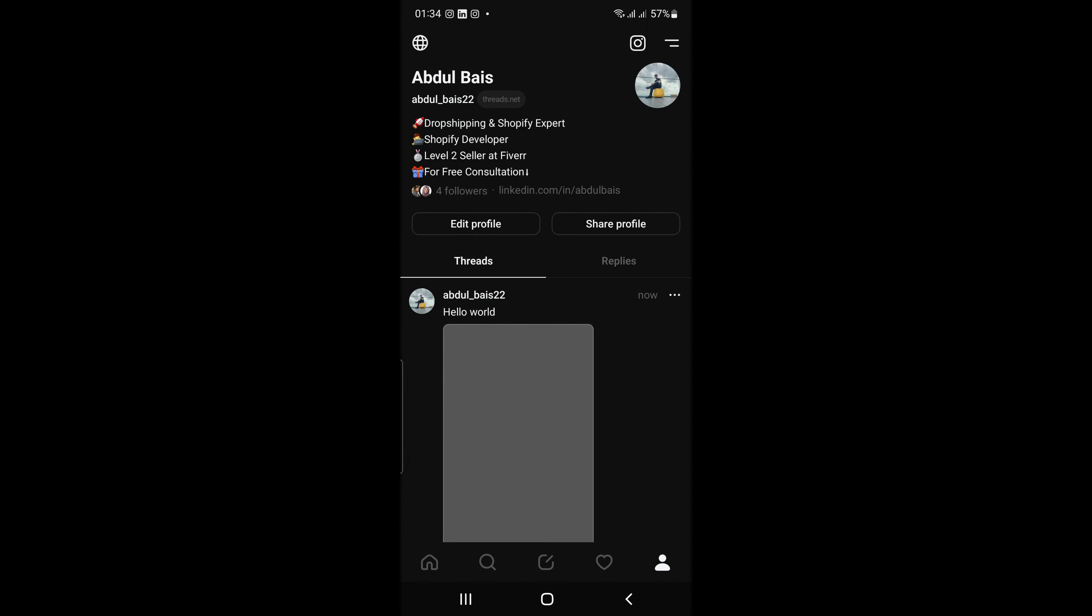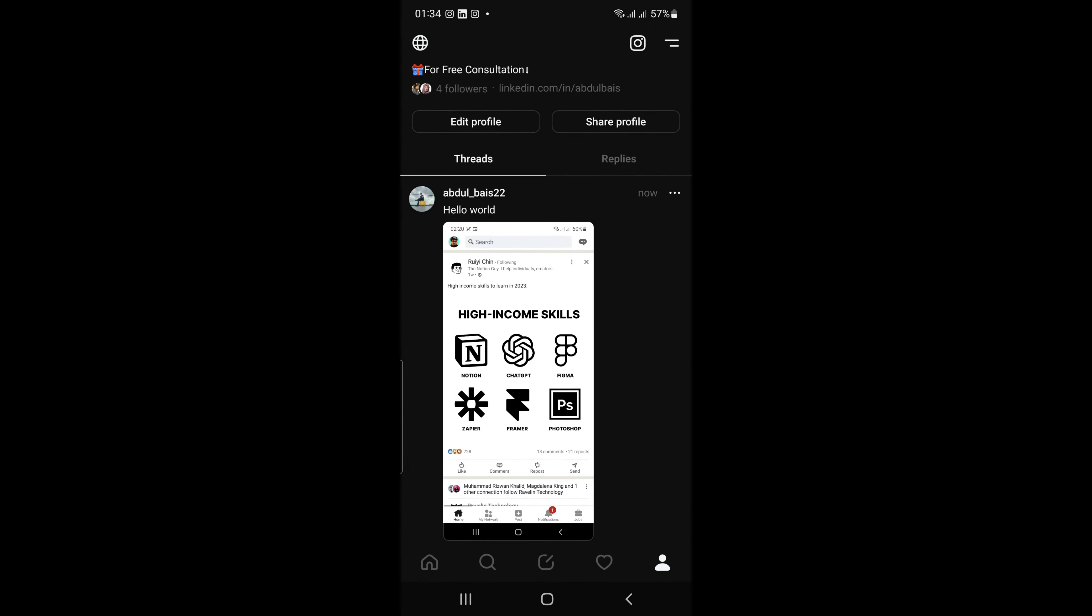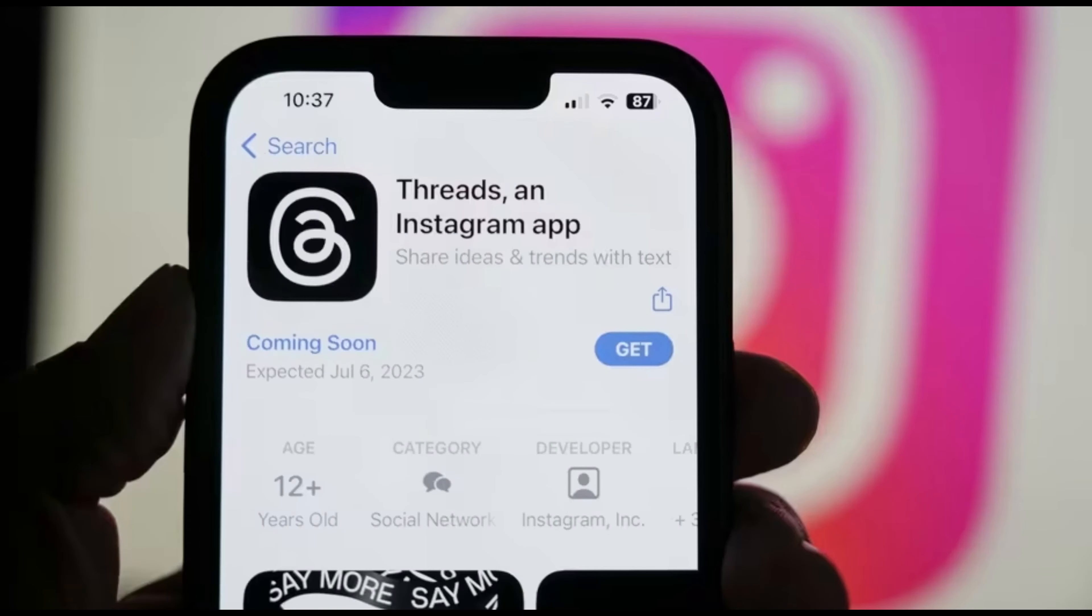Let's discuss some important features of Threads. Privacy feed. Your Threads feed is only visible to the people to your followers. This means that you can post and message without worrying about your posts being seen by everyone.